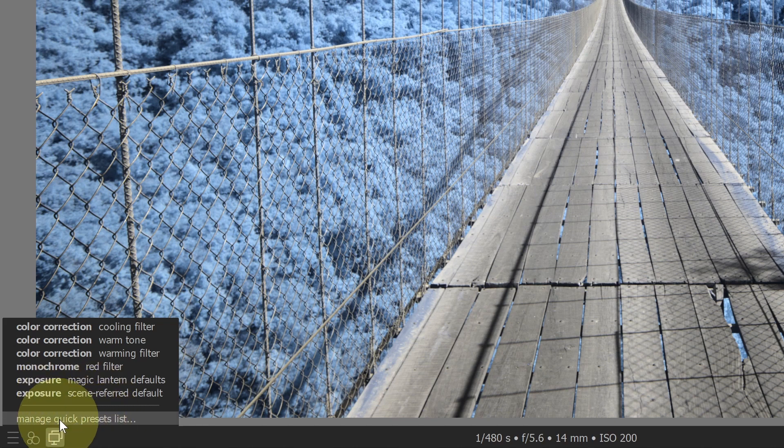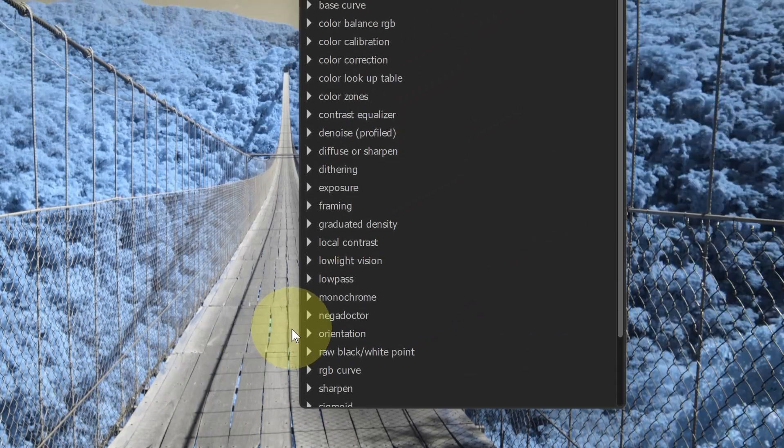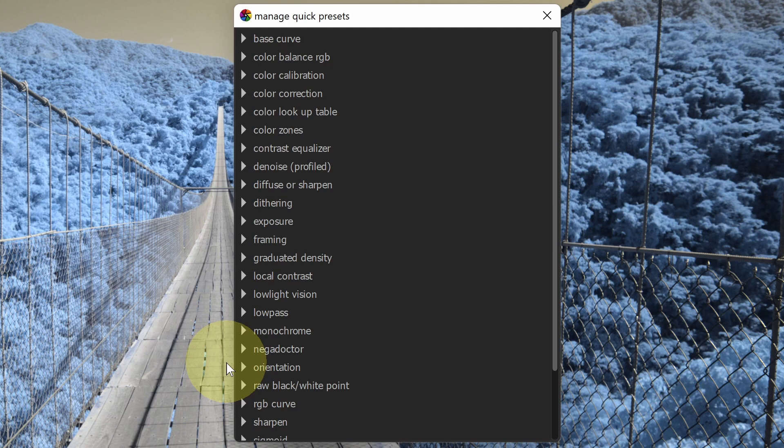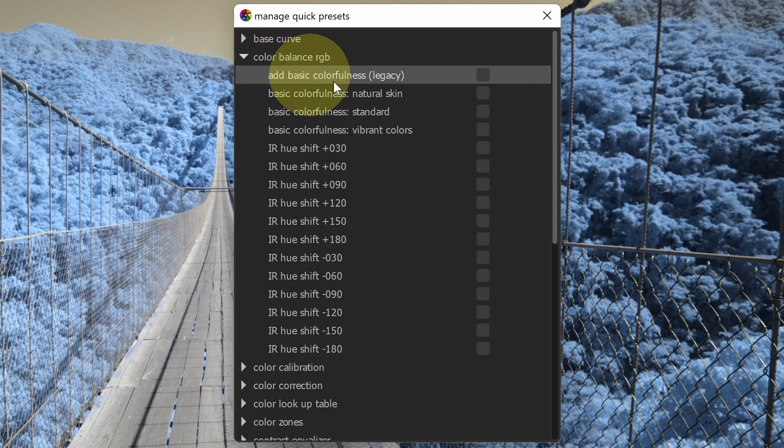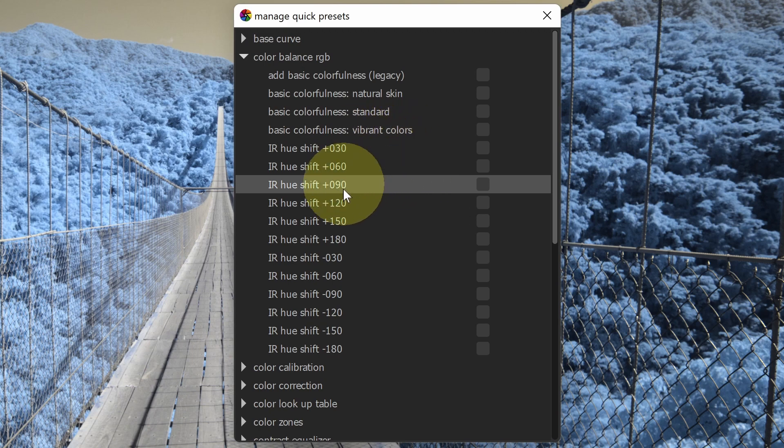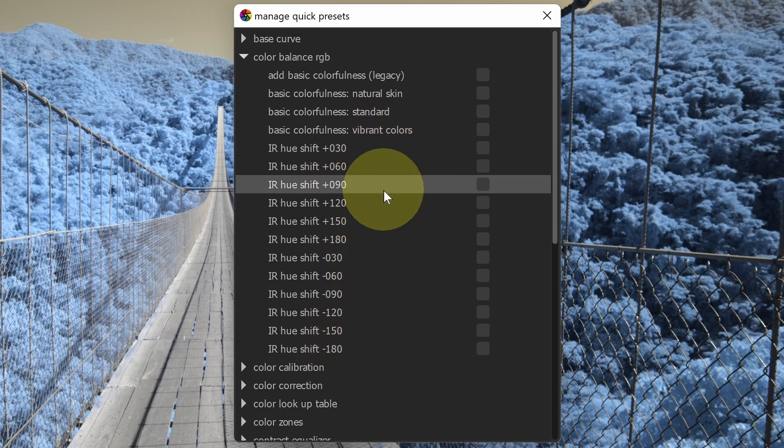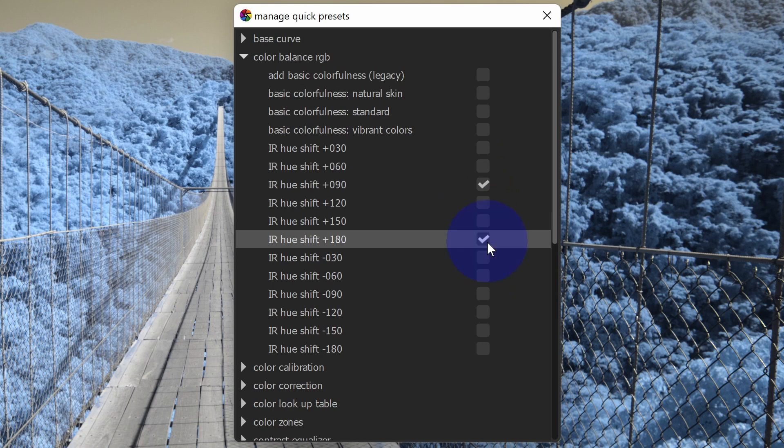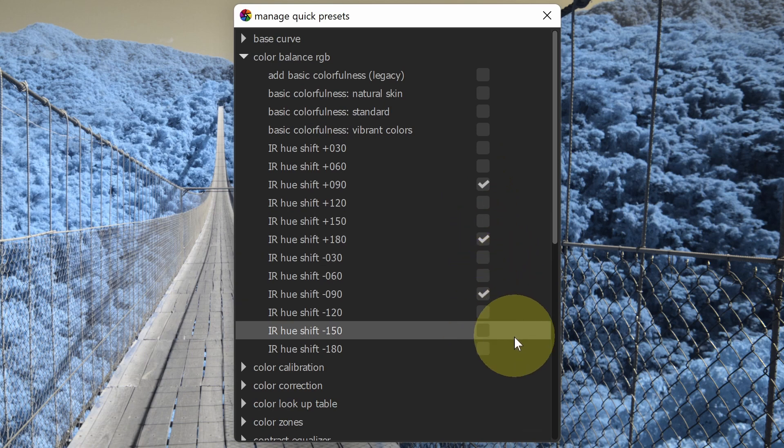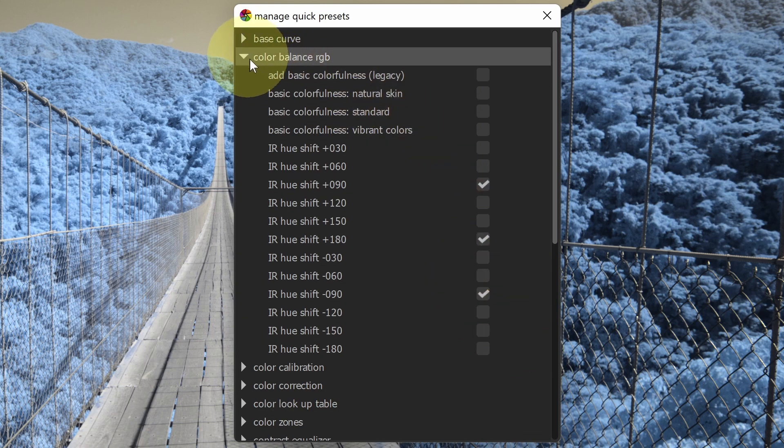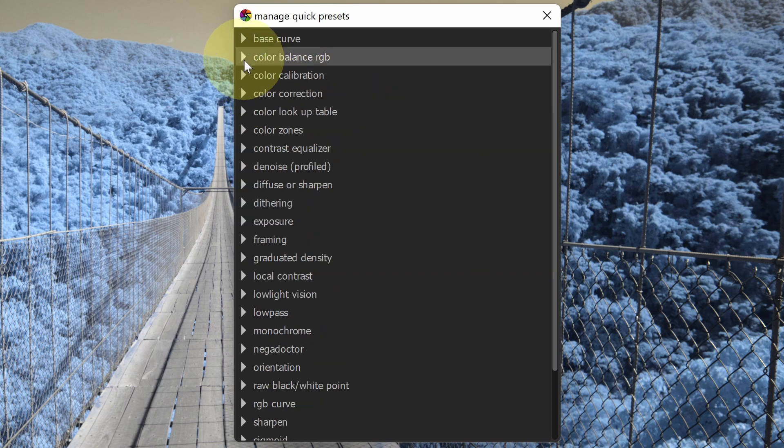If I go down to manage quick preset list and select that, this will open up a dialog box in which I can select which presets that I would like to be available in this list. If I go into color balance RGB, that's the module that we used for a hue shift. I can see all of those presets available here. I could pick a few of these. Let me pick like say 90, 180 and negative 90. So that gives me a selection. Maybe those are my favorites and I like the way that those look.